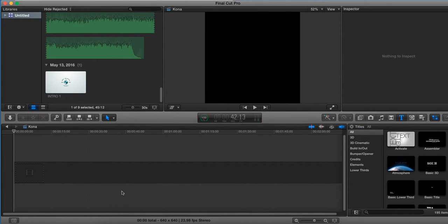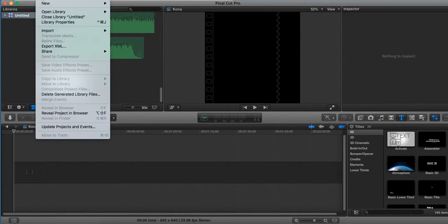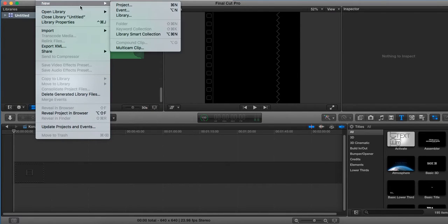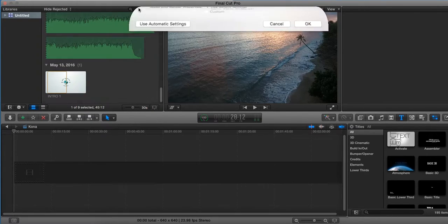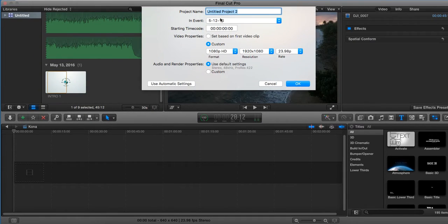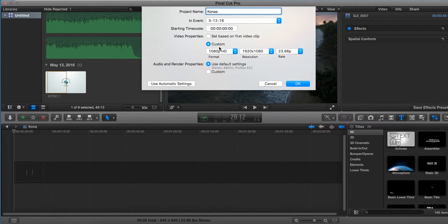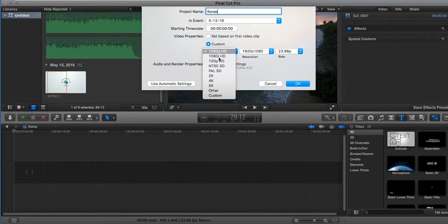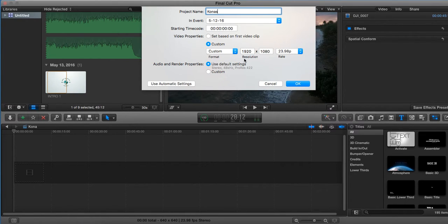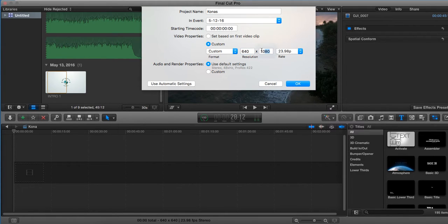So what you're going to do is go up here where it says new, new project, and you're going to call it what you're going to call it. And then you're going to go where it says custom, click custom, and then you're going to make this 640 by 640.